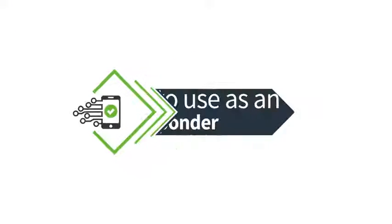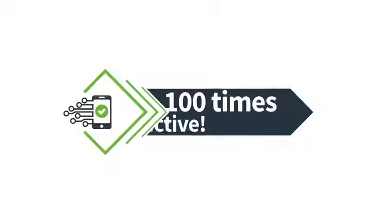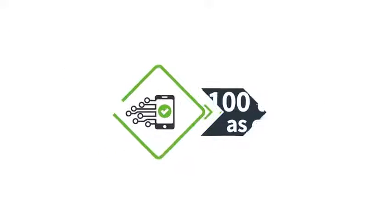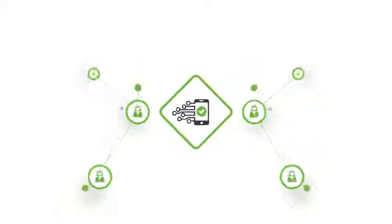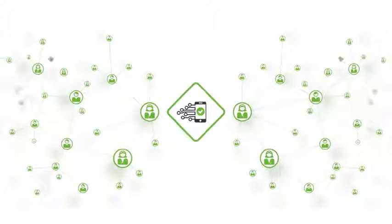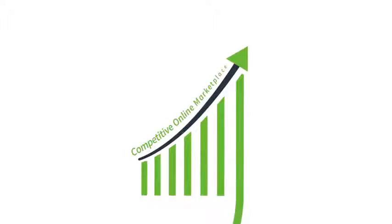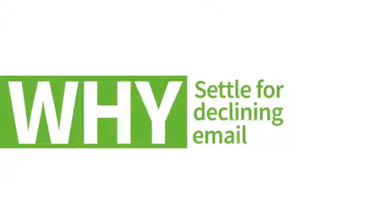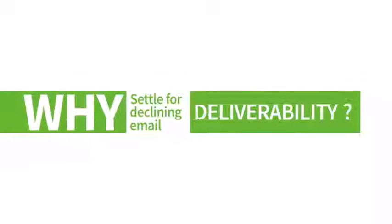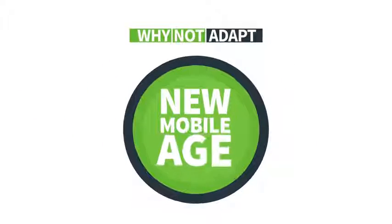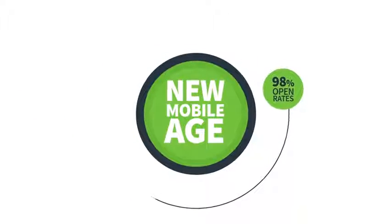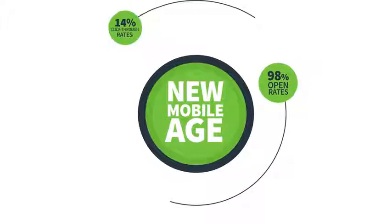Letting you connect with your subscribers like email used to do, giving you the marketing advantage in today's competitive online marketplace. So why settle for declining email deliverability and engagement? Why not adapt to the new mobile age delivering a whopping 98% open rates, 40% click-through rates and messages opened in 90 seconds?